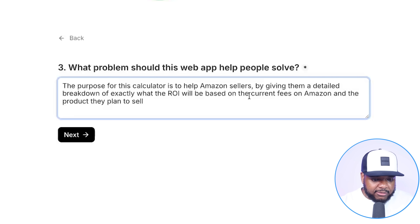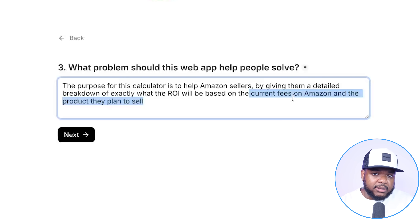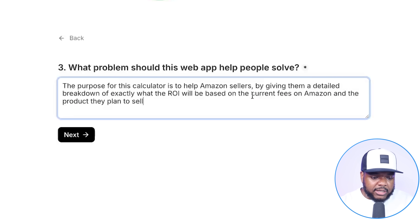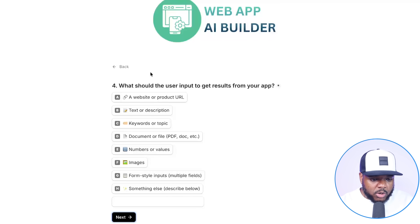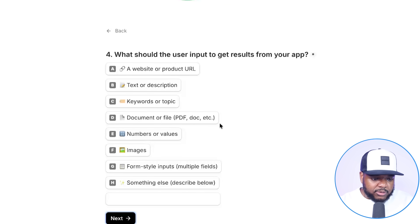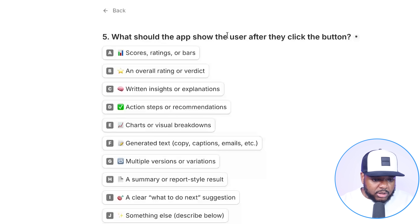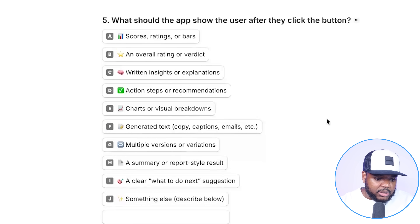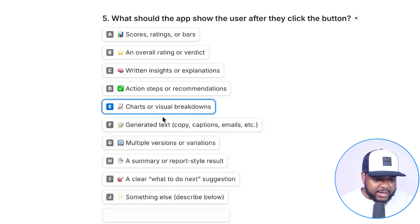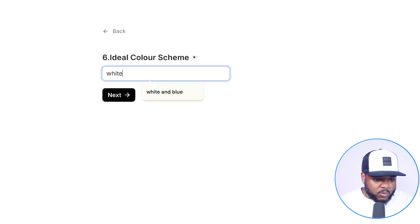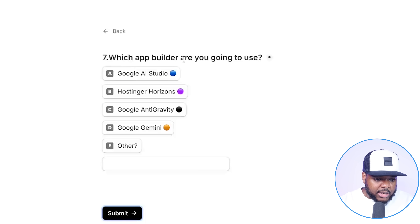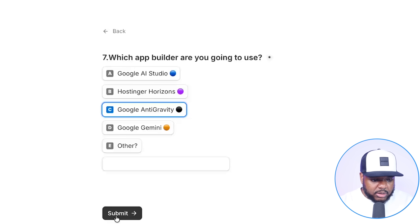This is another good thing about Antigravity I forgot to mention — it scans the internet live. So if I wanted it to scan the internet and go onto Amazon's website to figure out what the current fees are, it's going to be able to do that without me providing that information. Question four is: what should the user input to get results? Numbers or values. What should the app show after clicking continue? Charts and visual breakdowns. The ideal color scheme is white and orange, similar to Amazon. Which app builder am I going to use? Google Antigravity — and I'm going to click submit.